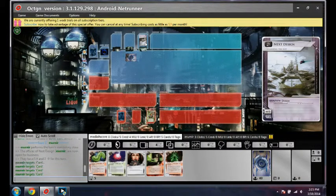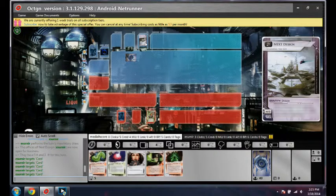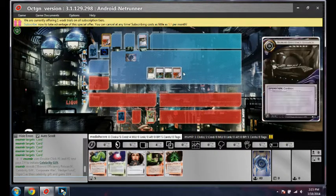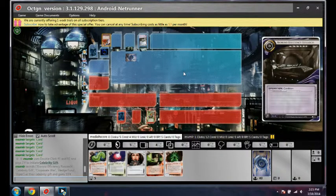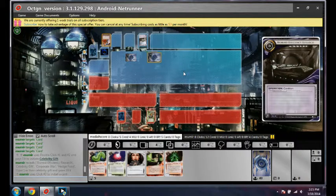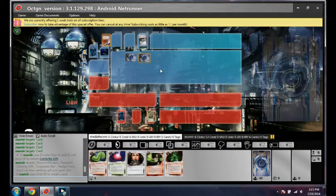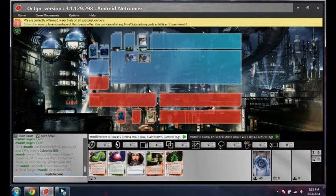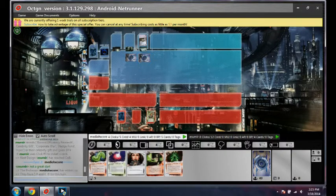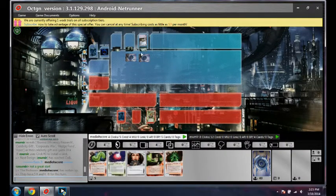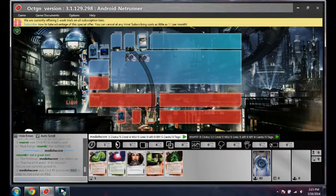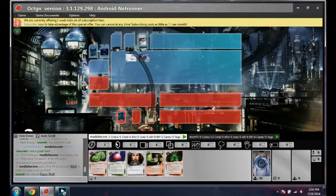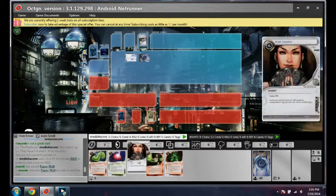Celebrity Gift, interesting choice in Next Design. He's got another Celebrity Gift, Biotic Efficiency Research, Corporate War, and Hedge Fund. Viper, so there's a Viper on HQ. Let's go Hedge Fund or... not so much, not a great start. Let's face check R&D actually.